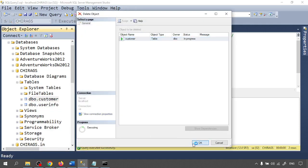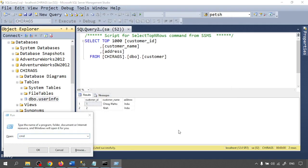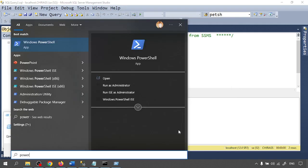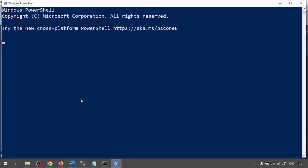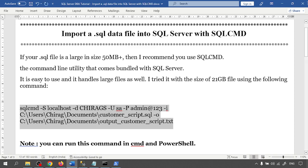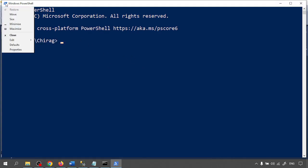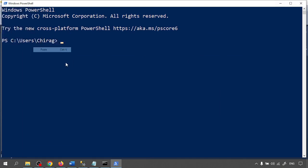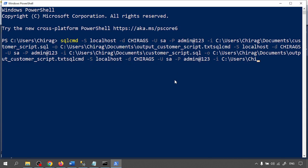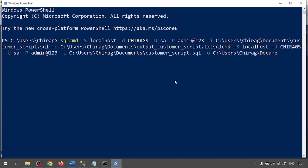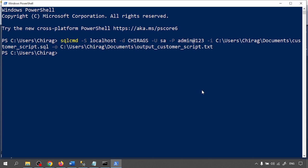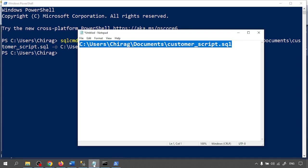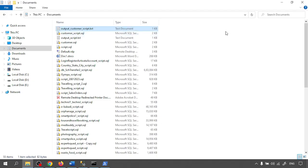Now again I'm deleting this one. I want the log file. Now I'm going to run with PowerShell. Windows PowerShell. So this is my SQL command: sqlcmd -S localhost is the server name, -d is database, -U is user ID, -P is password, -i is the input file, and -o is the output file. Let me run it.